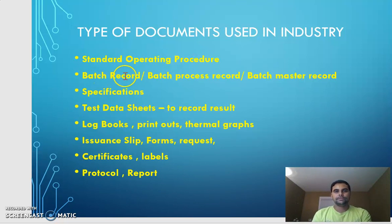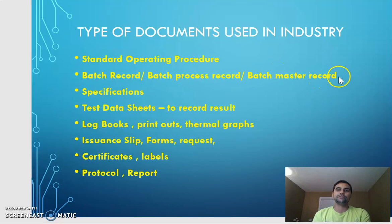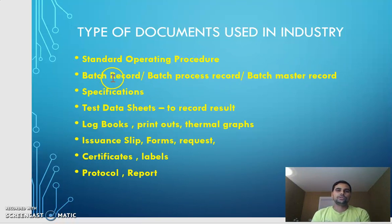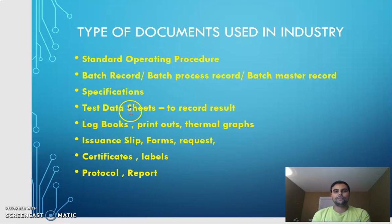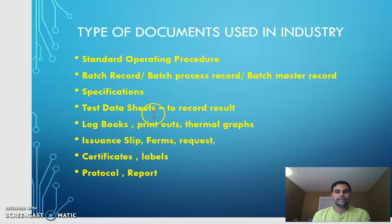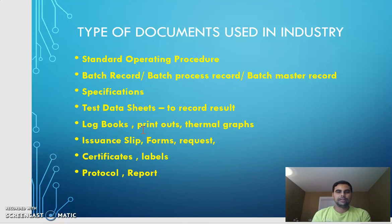Batch records — some companies call it batch process record, some batch master record, some batch manufacturing record — are basically used on the manufacturing shop floor and also in formulation labs. Specifications are used in quality control and research labs, and can also be used by validation and other departments. Test data sheets are a set of instructions with columns and spaces where you record results after performing a test, used specifically by the quality control department.